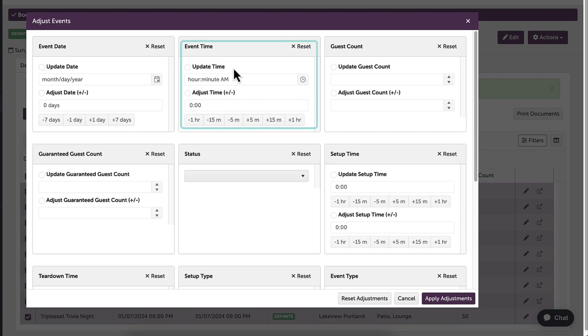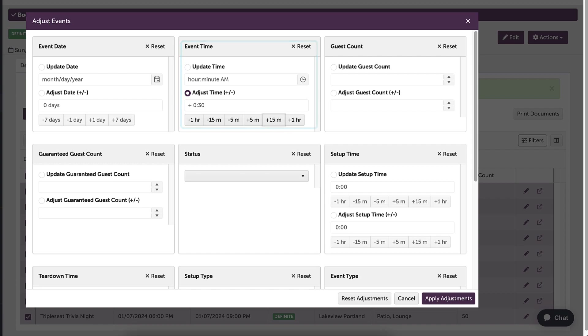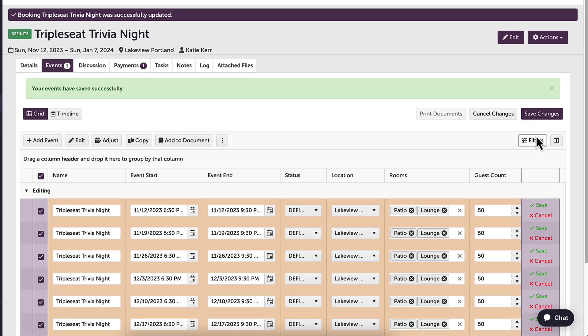I can either update the time or just adjust it by 30 minutes. Both options can change my event time. It is up to personal preference which way I choose to adjust them. I will have another opportunity to make sure I am okay with my changes before clicking save.